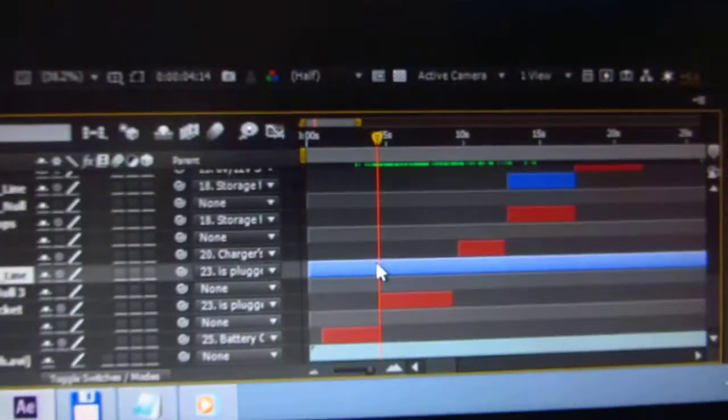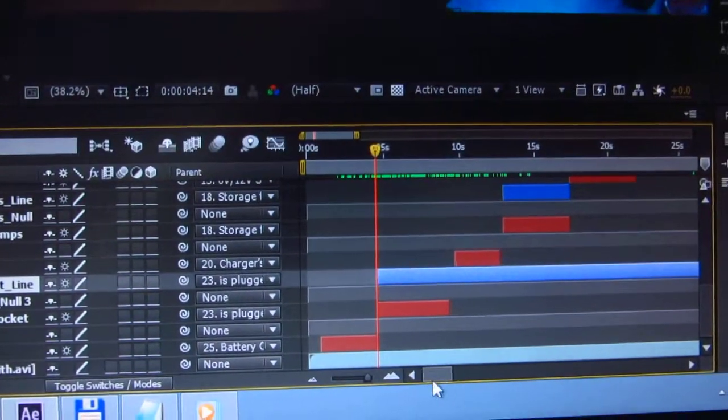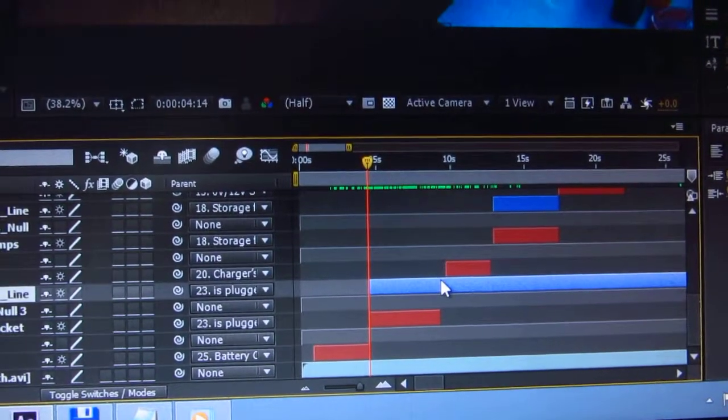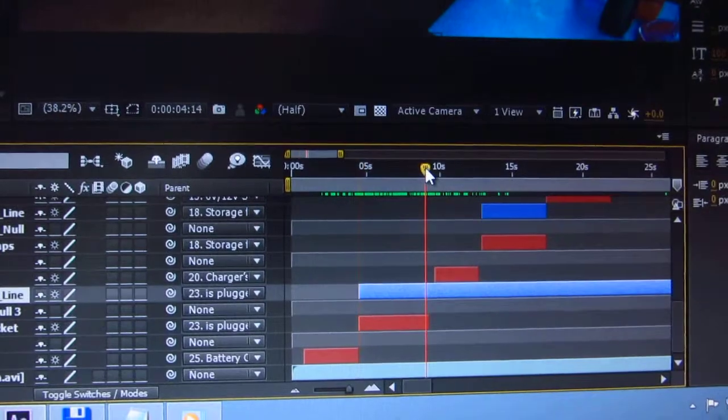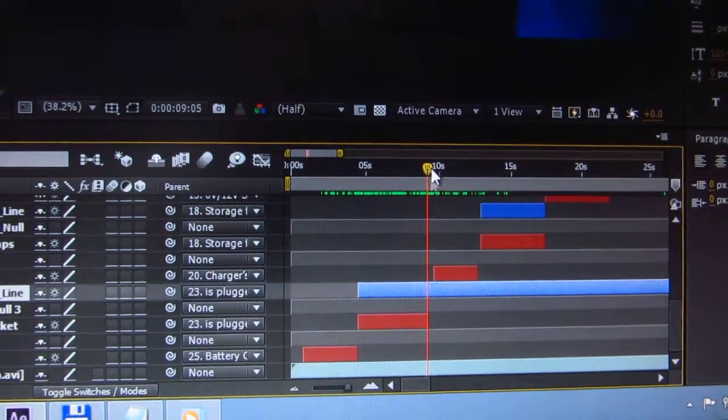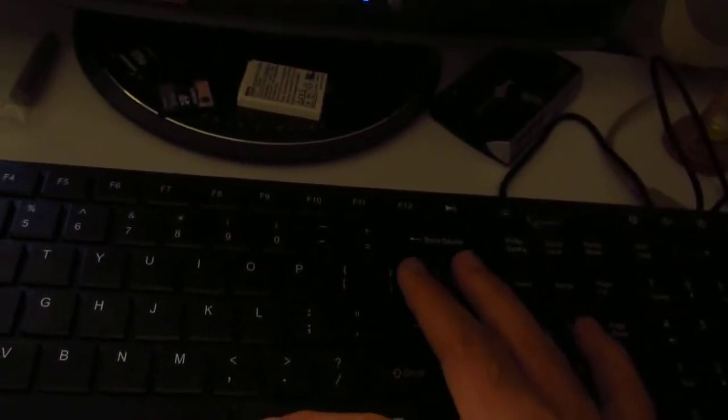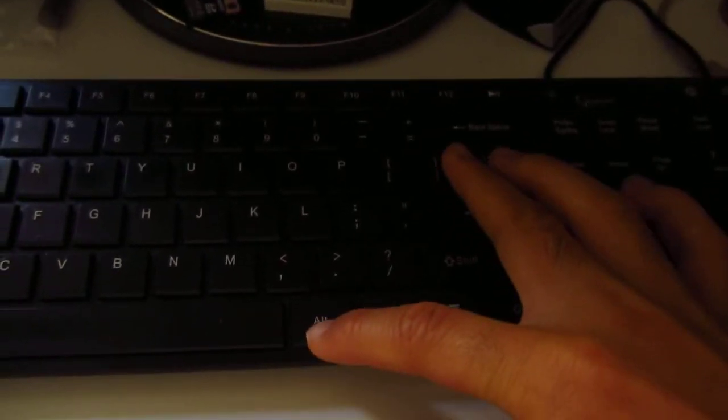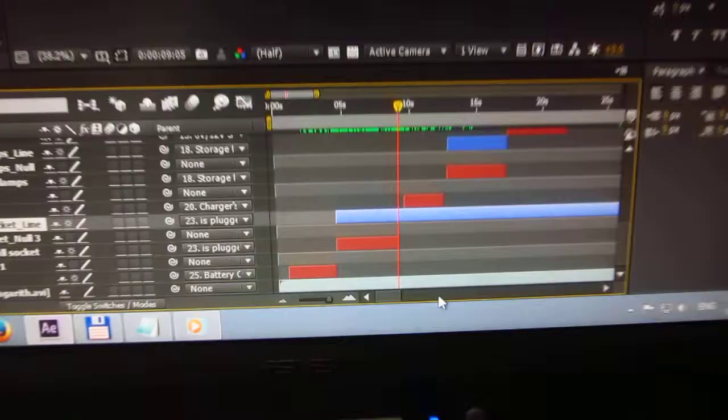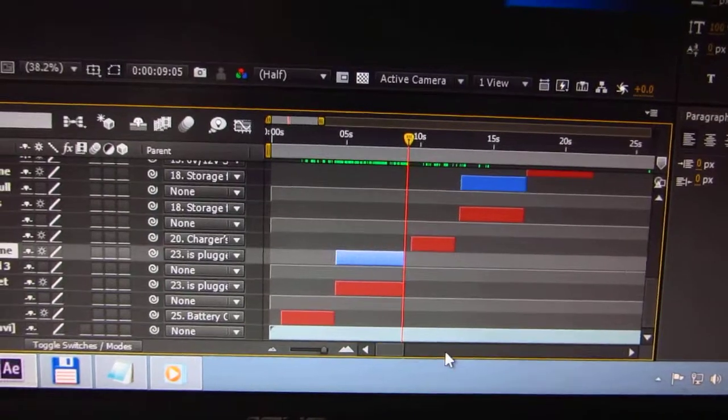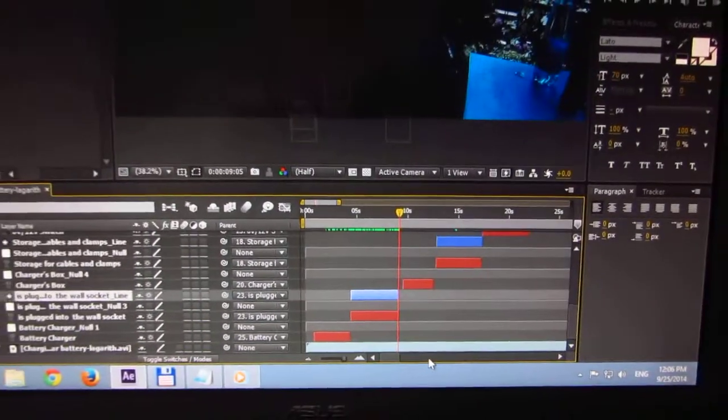Position the cursor at the end, somewhere there. Okay, and Alt and right bracket, this one, and it's cut. Okay, that's it.